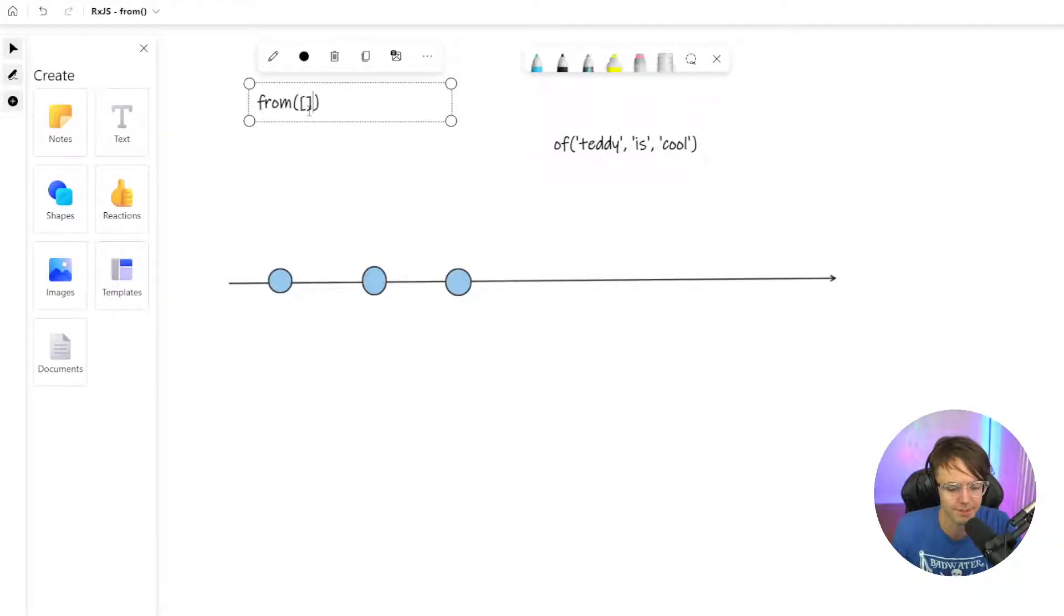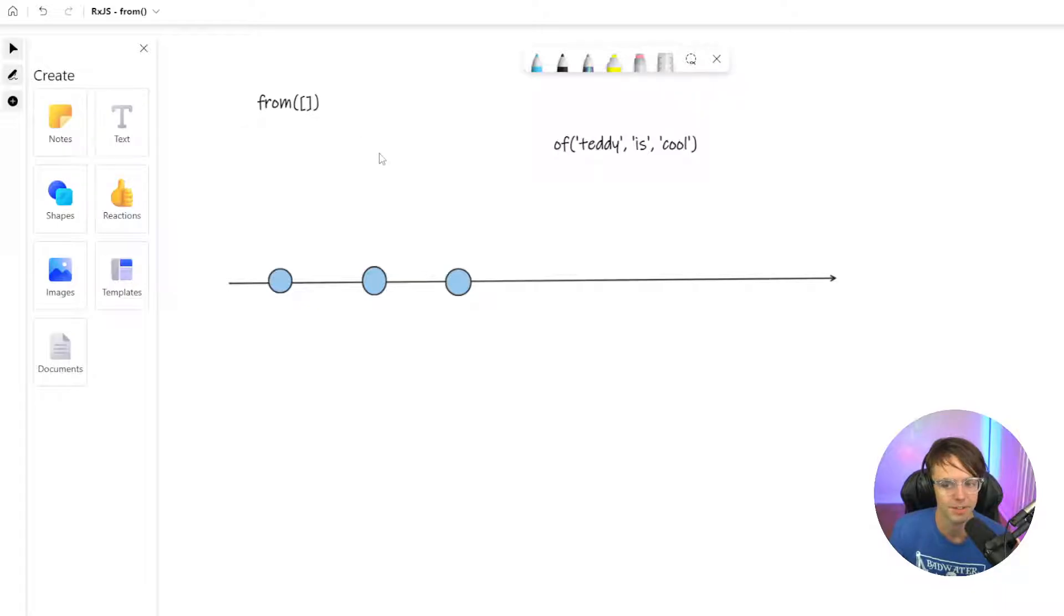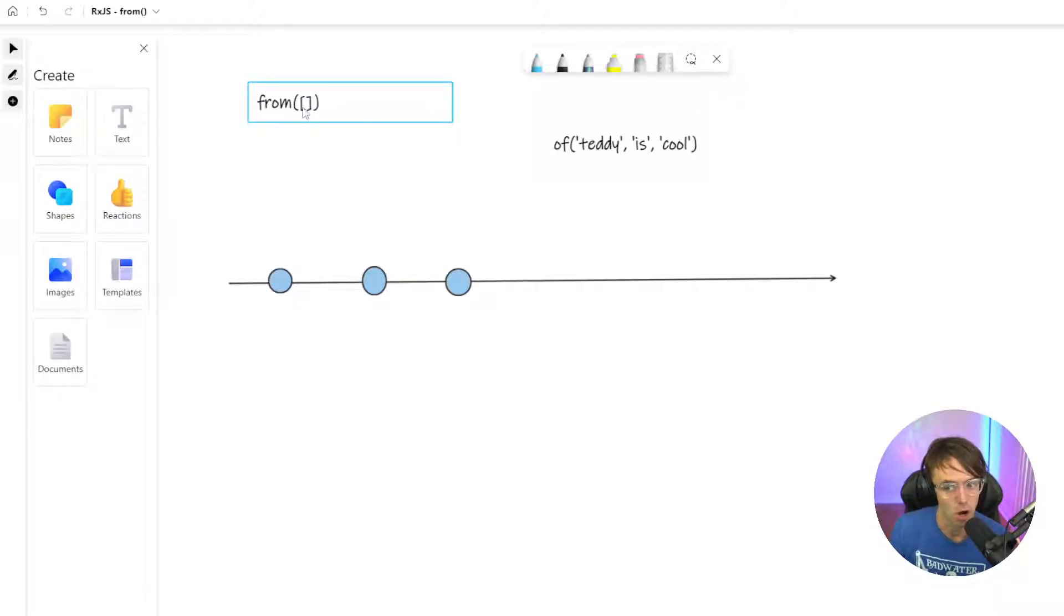What's up guys, this is Teddy. Welcome to my YouTube channel. This video we're going to be talking about the from statement in RxJS.